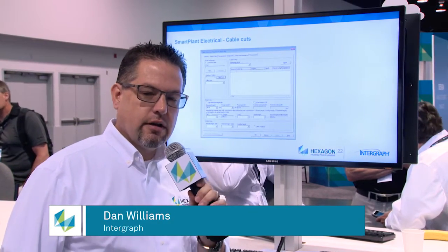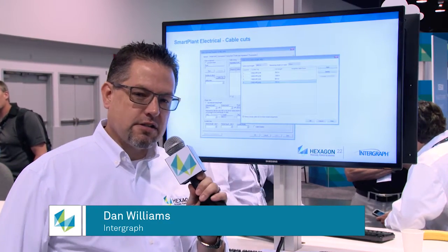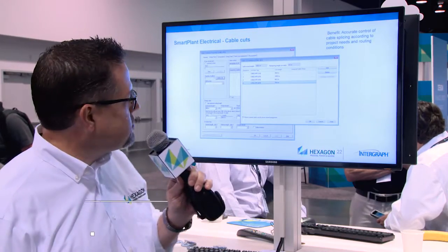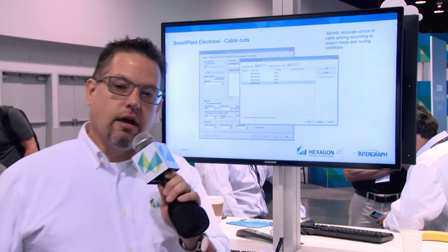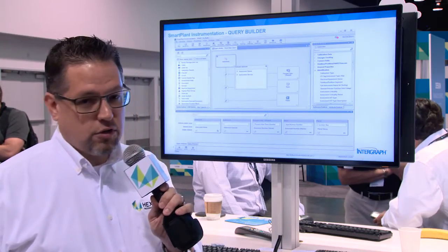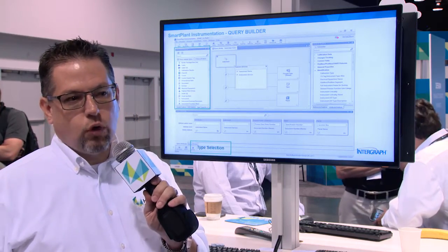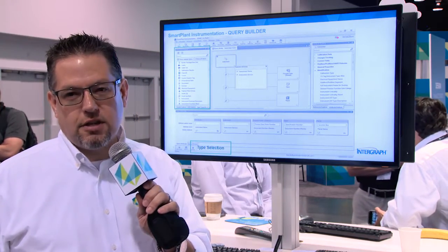Hi, I'm Dan Williams and I'm here to talk about Smart Plant Instrumentation. SPI is a battle-tested application in the industry and it is a tool we use and market for managing plant instrumentation. It's garnered much of the market for a long time, and you might ask, well, what do we do with it at this day and time?